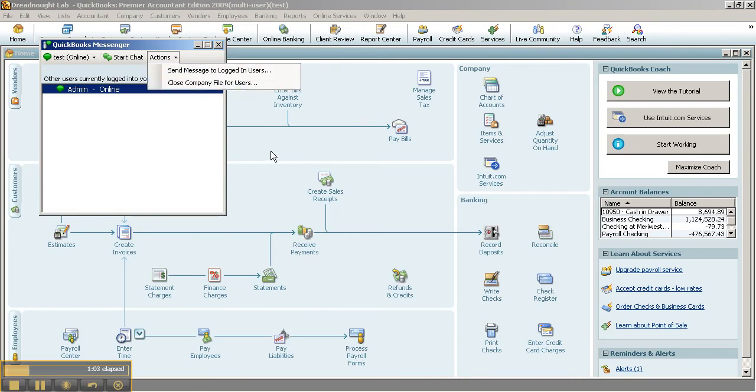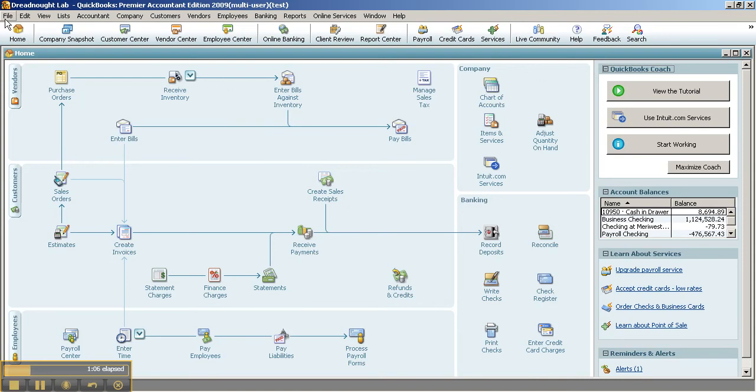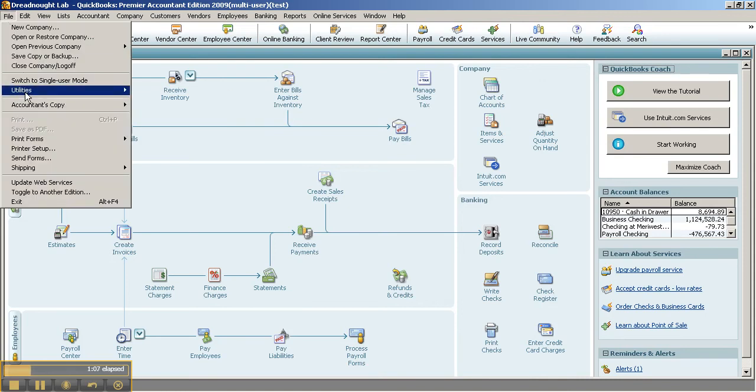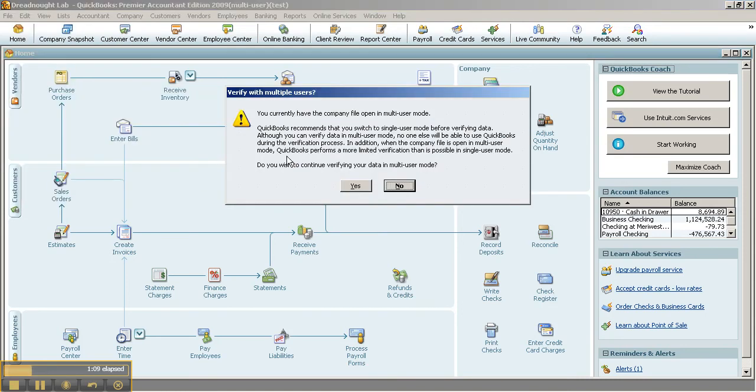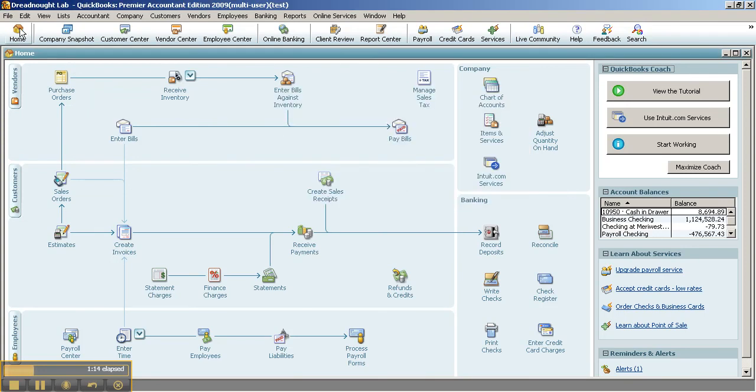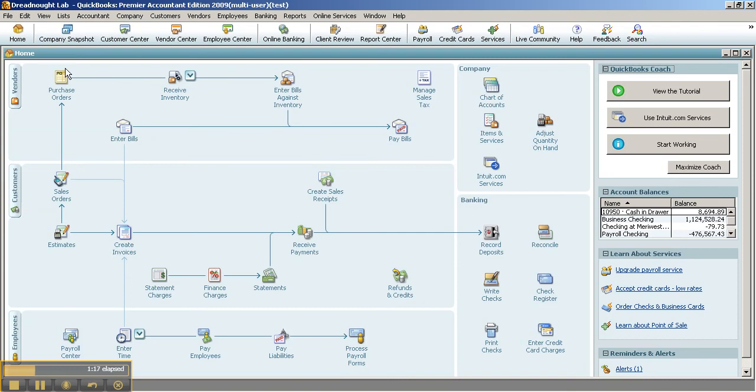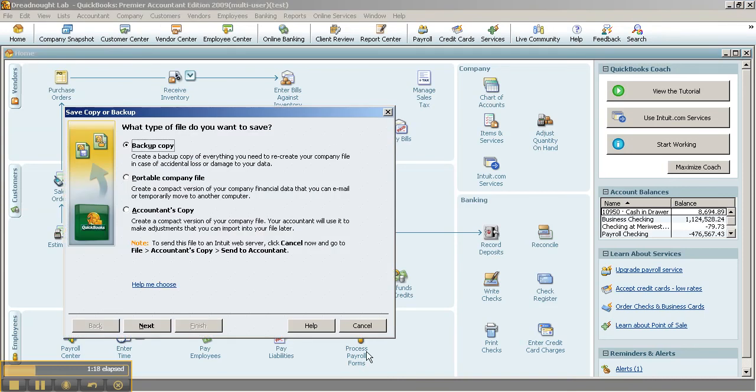So before I go ahead and close that from the other machine, I do want to say that you can go ahead and do a verify now. Verify the data in multi-user mode. You will get a warning, but you can just go ahead and verify, as well as you can also make a backup in multi-user mode. So a portable file.